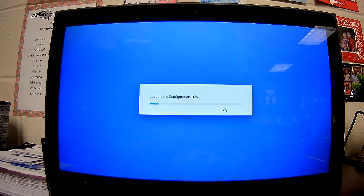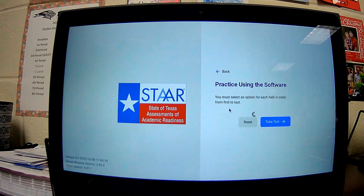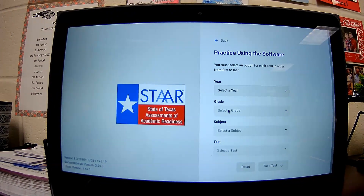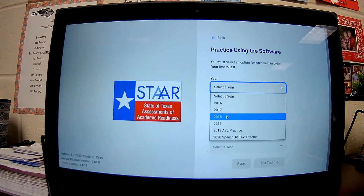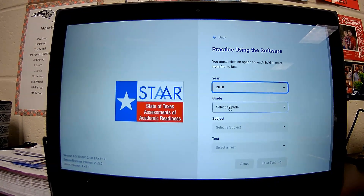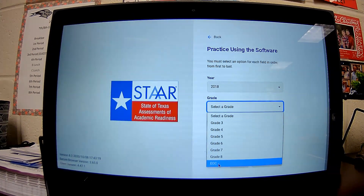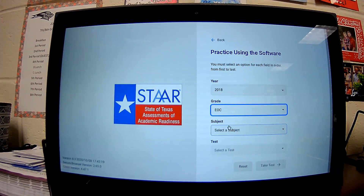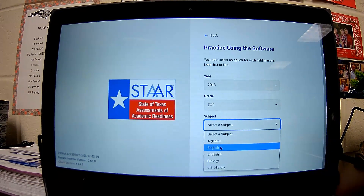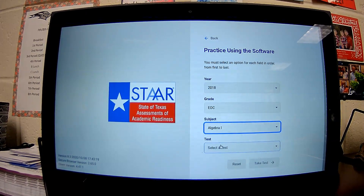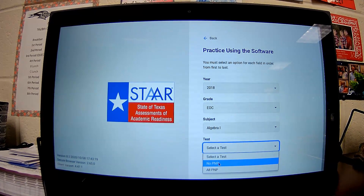Next, we're going to choose Practice. Once we have chosen Practice, we are going to choose the test. So under Year, we're going to select 2018. For Grade, we are going to choose EOC. For Subject, we're going to choose Algebra 1. And then under Test, we are going to select No PNP. Then we will click Take Test.